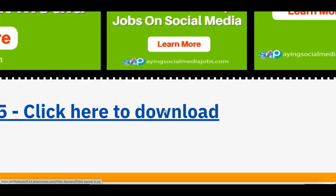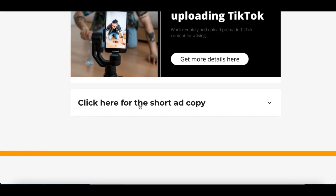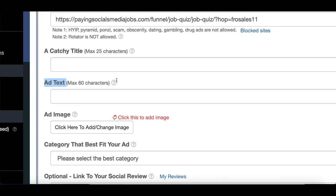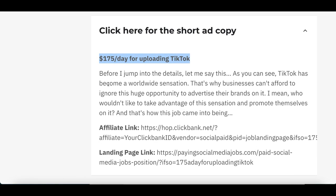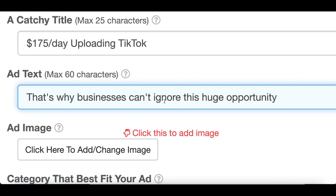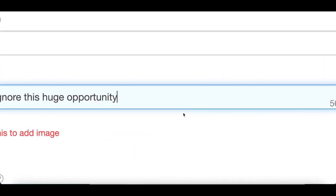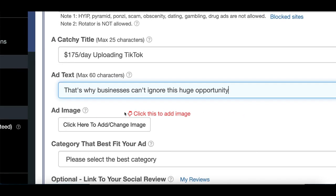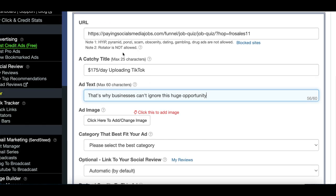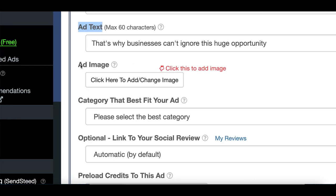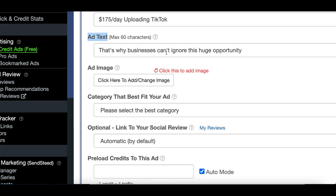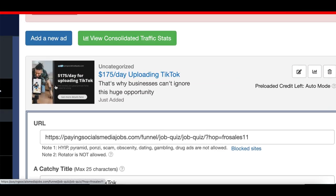Next, create a catchy title and ad text. Go back to your affiliate page and scroll to the bottom — you'll find 'Short Ad Copy' with ready-made text. For example: '75 dollars per day uploading on TikTok.' Copy that and paste it as your catchy title in LeadsLeap. Then copy a catchy sentence from the description and paste it as your ad text. Feel free to customize it — don't just copy exactly what everyone else is doing. After filling in the title and description, upload the custom image you created in Canva.